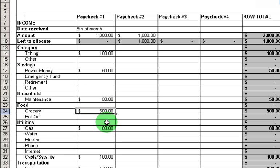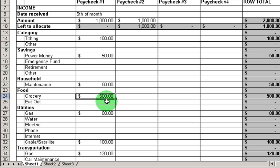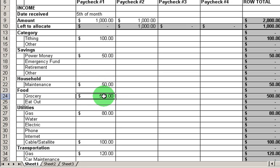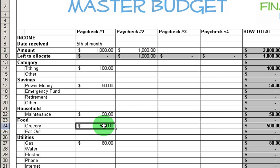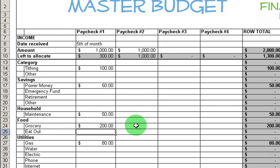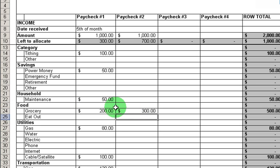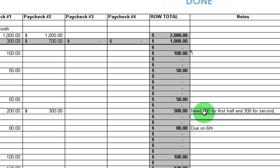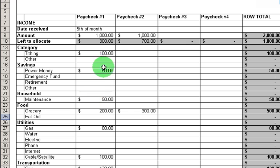The third way to prioritize is by need. Let's go back to groceries as an example. Let's say I've budgeted $500 here, but I've already budgeted all my money and I need some extra. Well, I look at groceries and say I don't have a need for all $500 before I get my second paycheck — maybe I only need $100 or $200. So let's put down $200. That frees up $300 I can put in other categories, and then on my next paycheck I can budget the rest. I can even leave a note that I need $200 for the first half and $300 for the second.